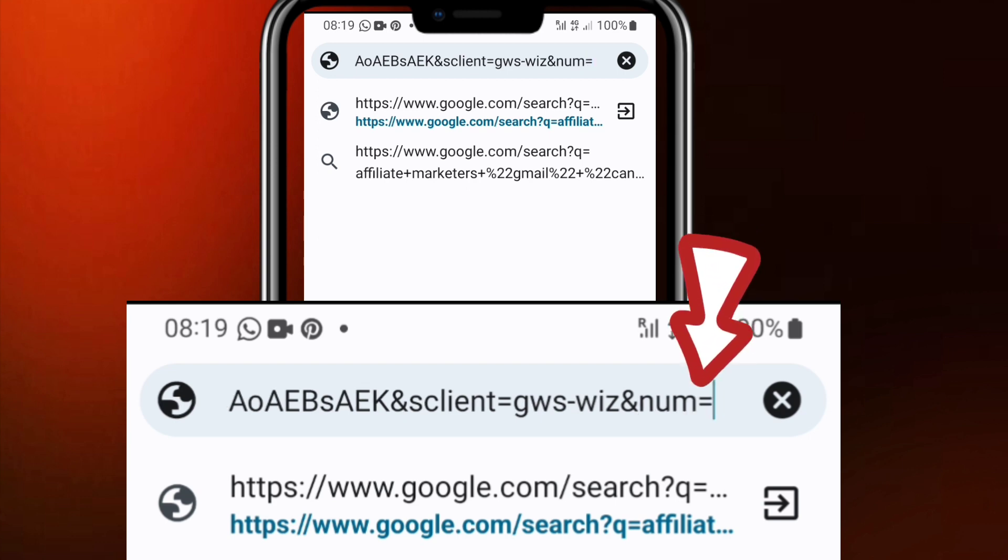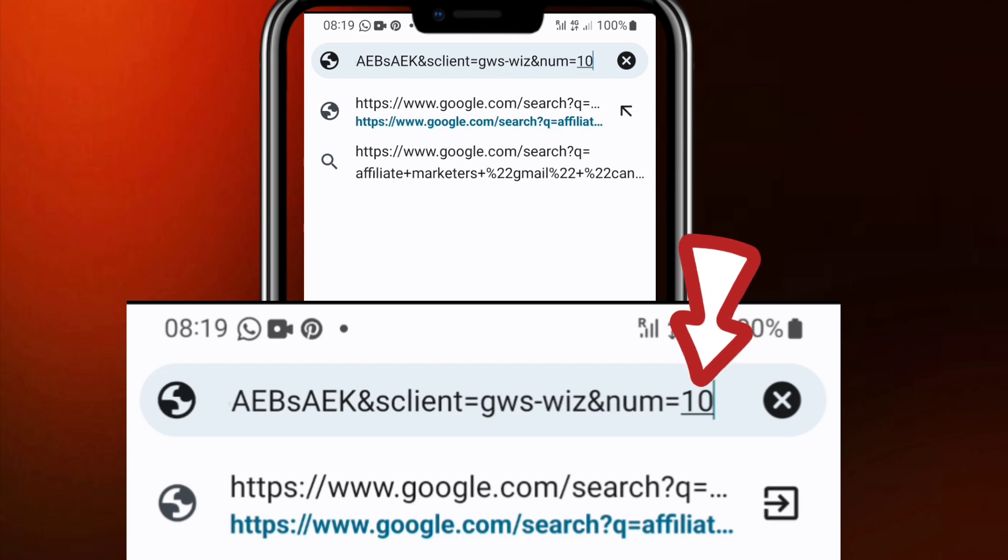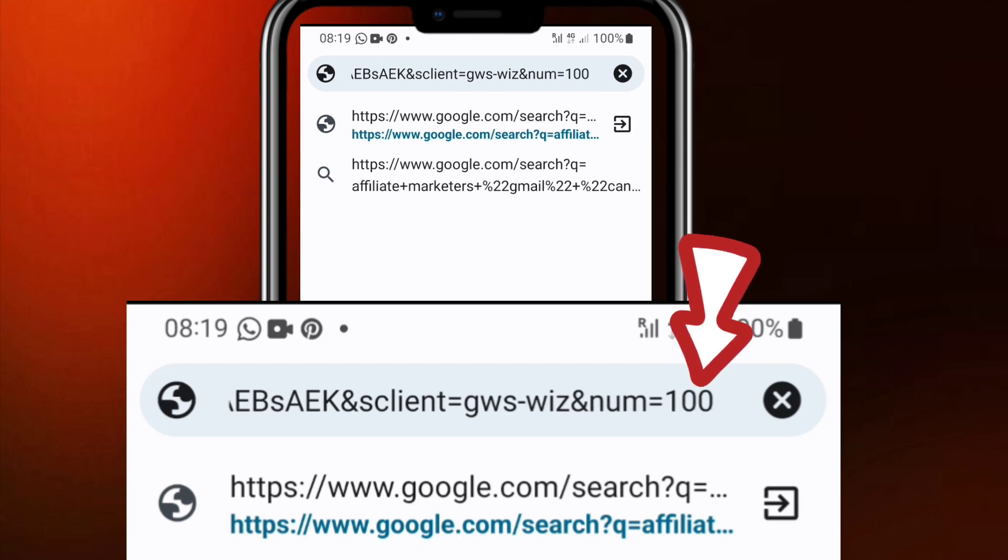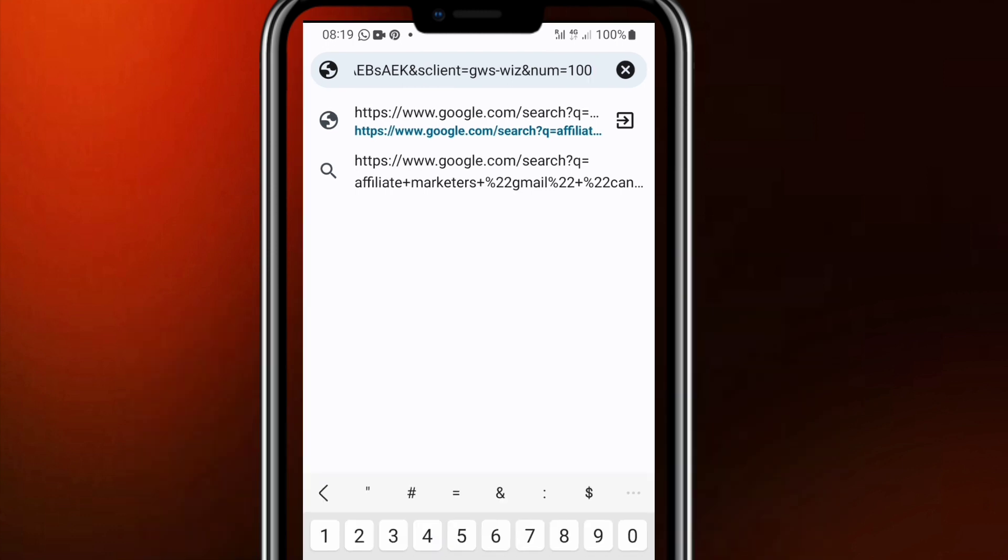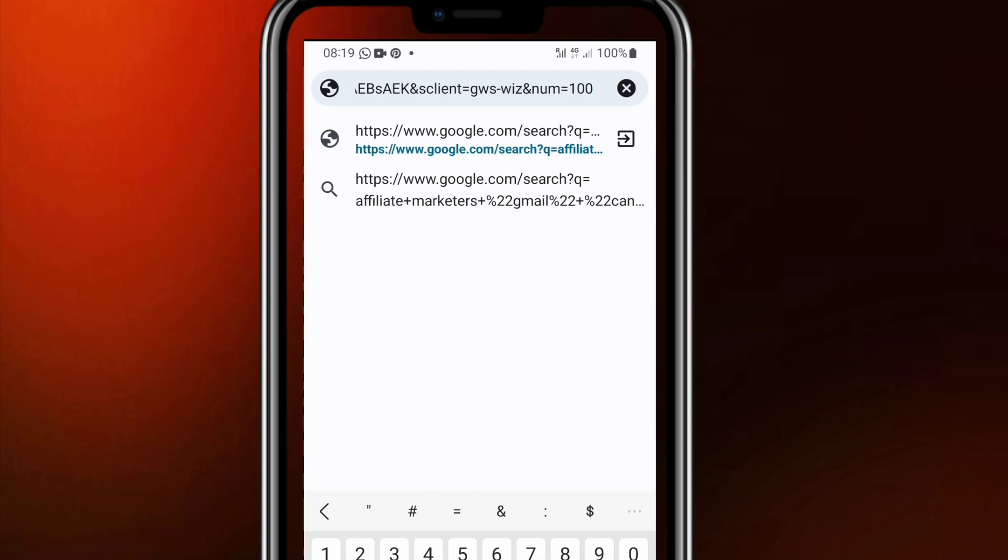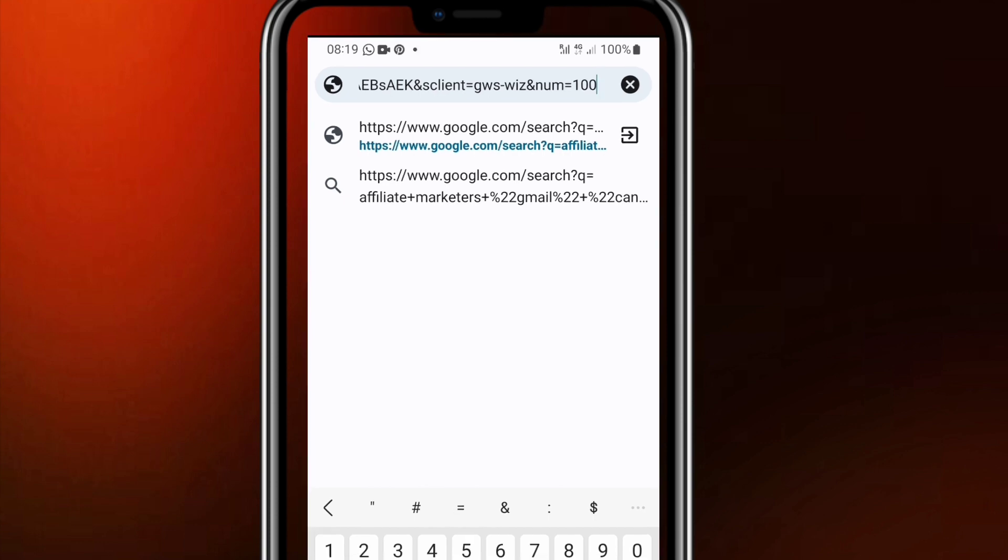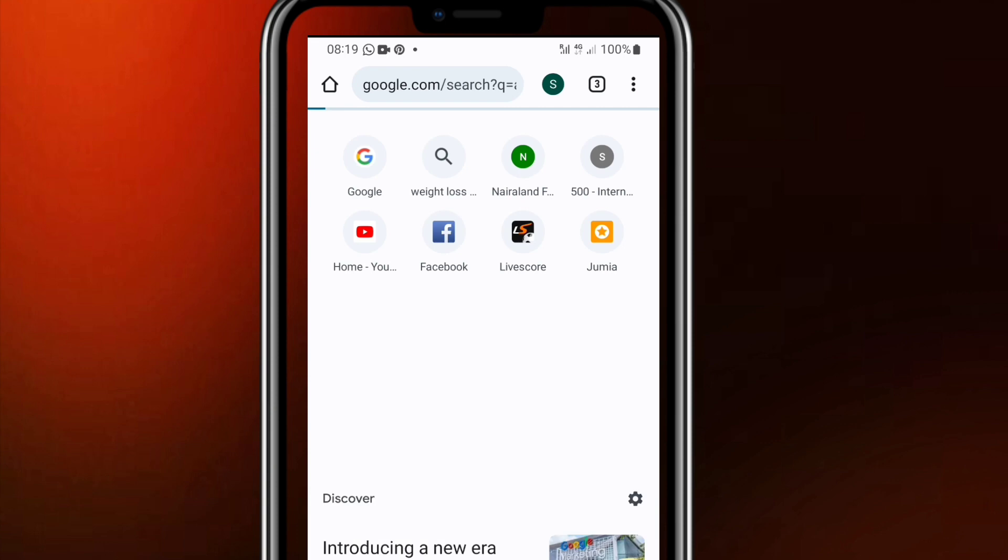You will write ampersand symbol, num equal to, then you put number of search results you want. In most cases you just put 100 or put 75 depending on how many search results you want, but I'll put 100 in order to get all the search results. So you put 100 or put 75, any number. So once you have put this then click search.